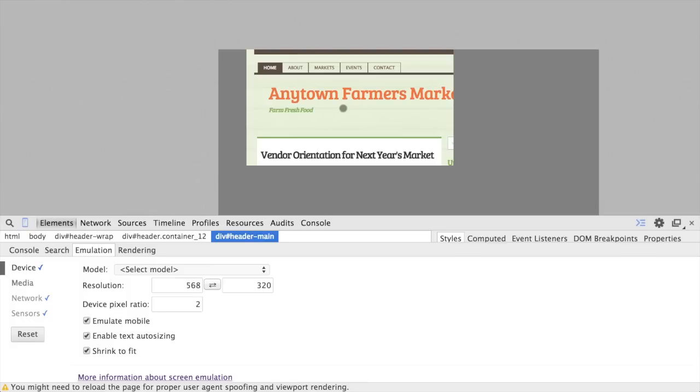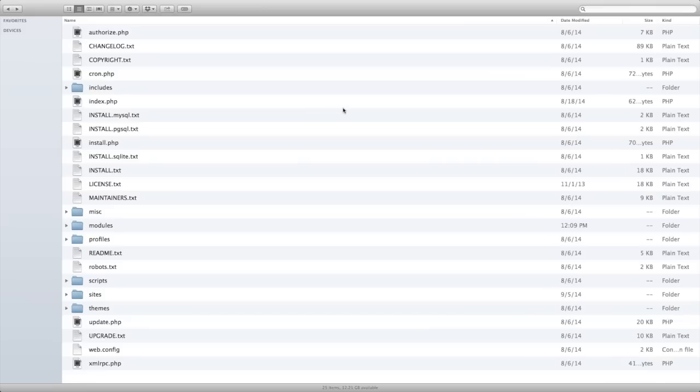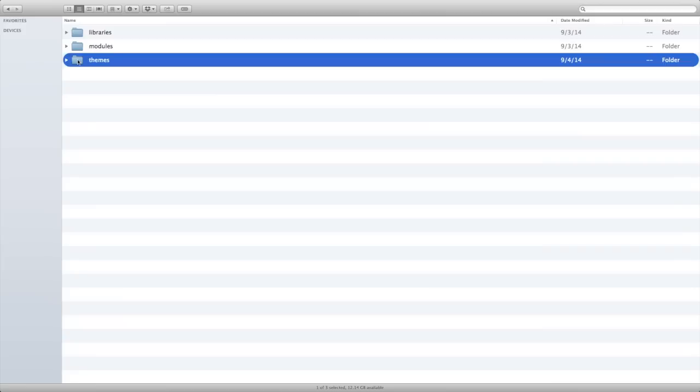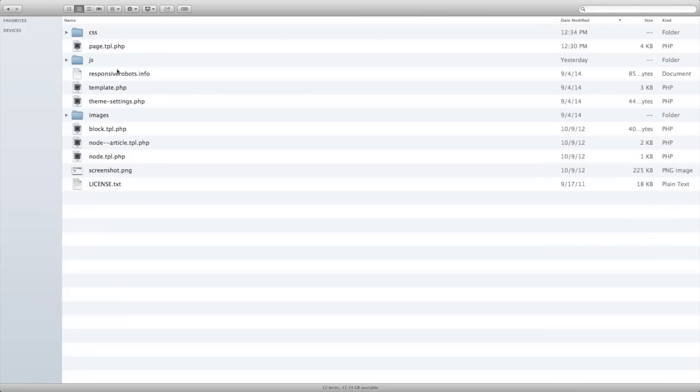So the first thing that we want to do is add this meta viewport tag to the head of our HTML pages. And for that, we're going to need an HTML template file. Let's head over to Finder. And if I look in my theme, which is in sites, all themes, responsive robots,